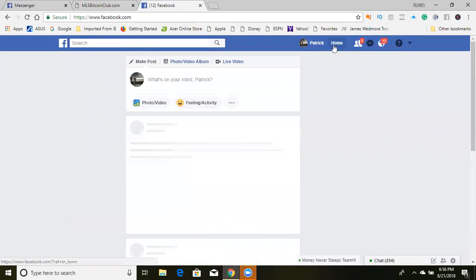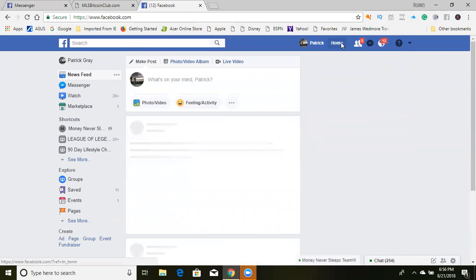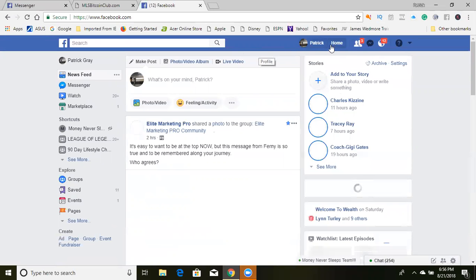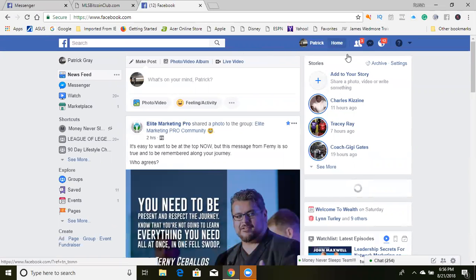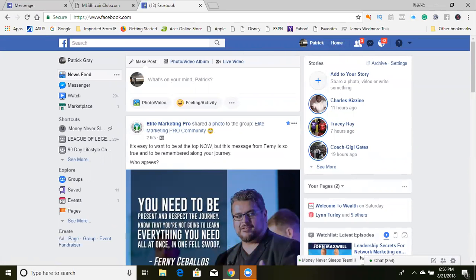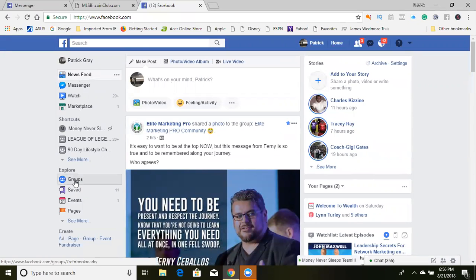First thing you want to do is you want to hit Home. If you're on your own computer, you want to hit Home here, and once you hit Home, it's going to take you to this menu right here on Facebook.